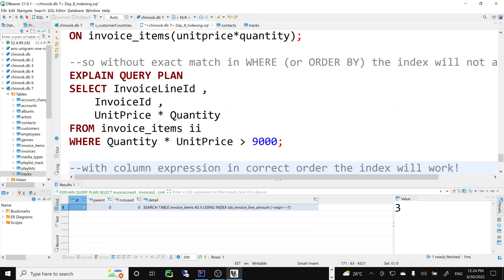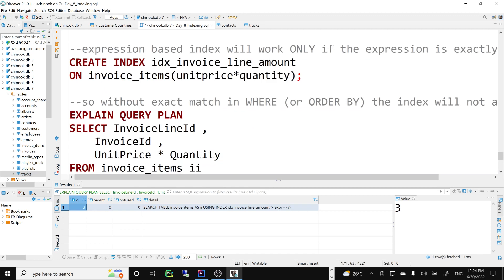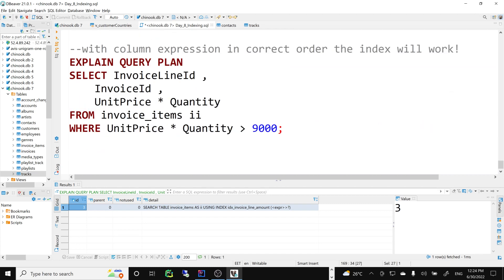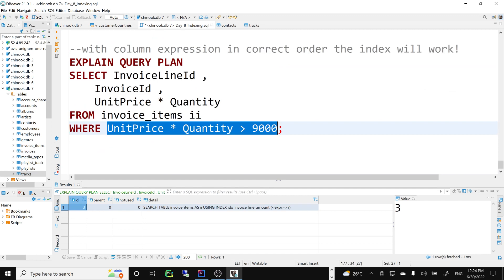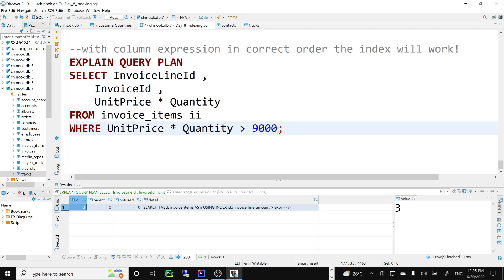Indexing and optimization is a huge topic — you can spend 10 years on it and still be learning. But this should give you a very good running start if you're working with bigger data sets and need to optimize your queries. This will really help you out. Thank you, and we'll think of some simple exercises next.